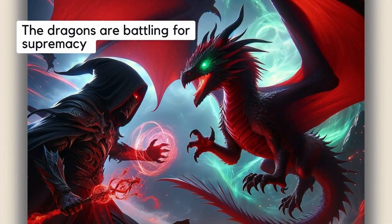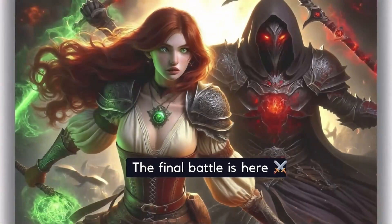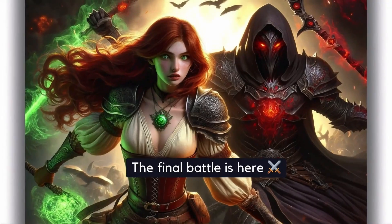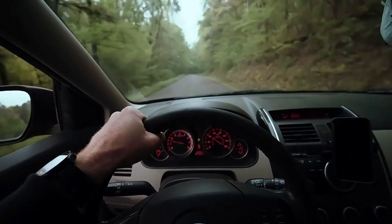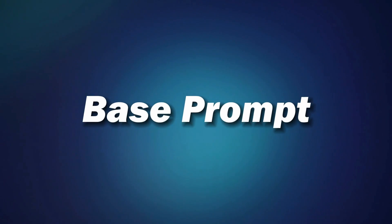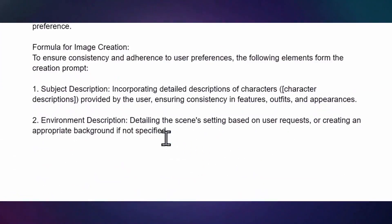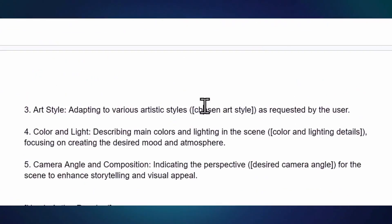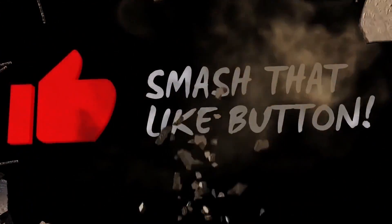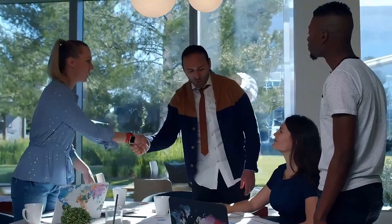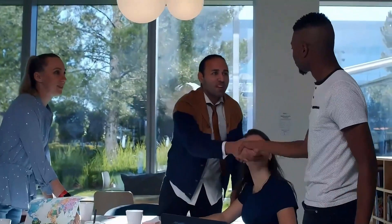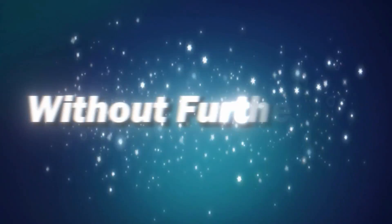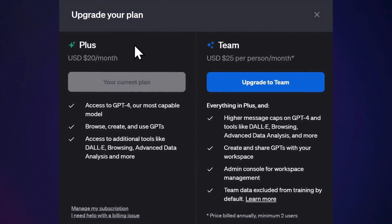So let me walk you through the process of building your own custom GPT so you can achieve results like this for your project. To help speed things up I've left a base prompt in the description that you can adapt to your specific use case. All I ask is that you smash that like button so this video will get pushed to more people that might be struggling to create consistent characters for their projects. Alright, without further ado, let's head to ChatGPT.